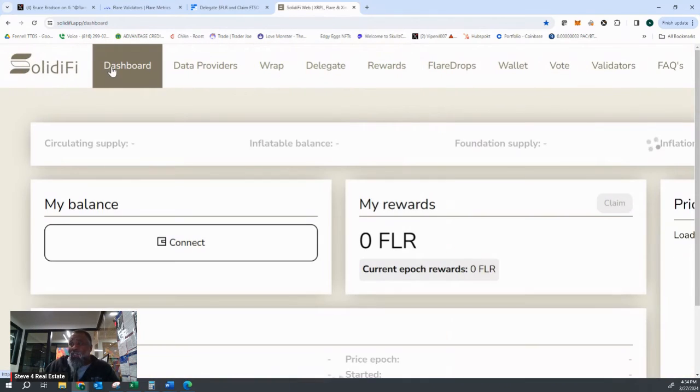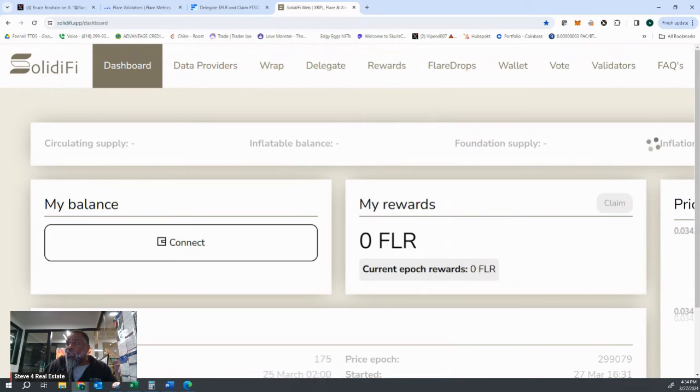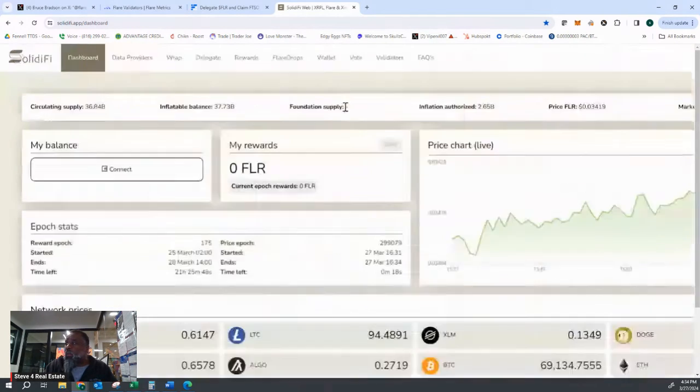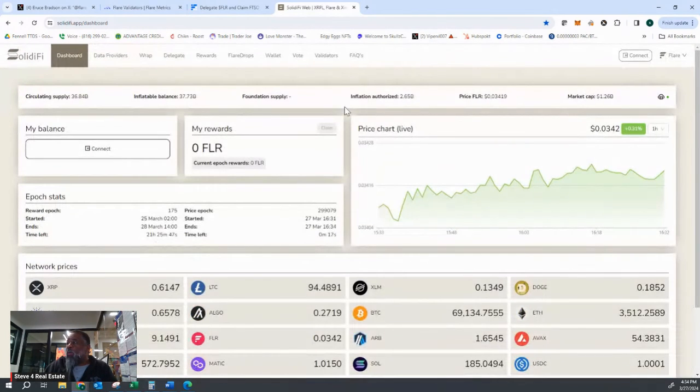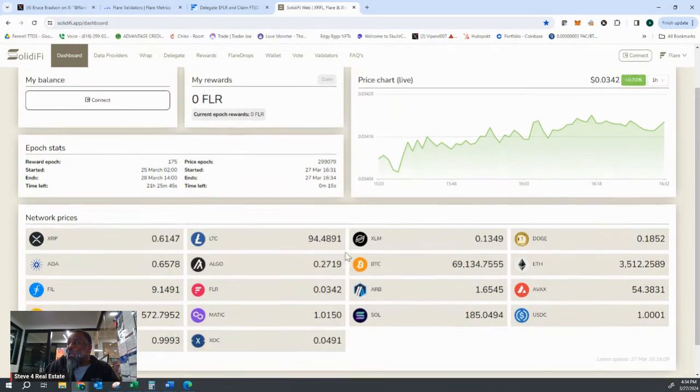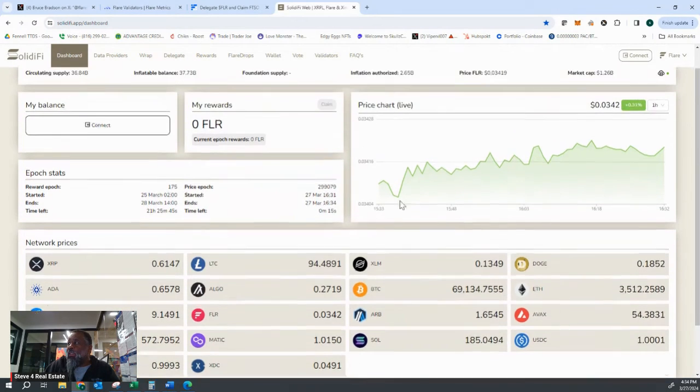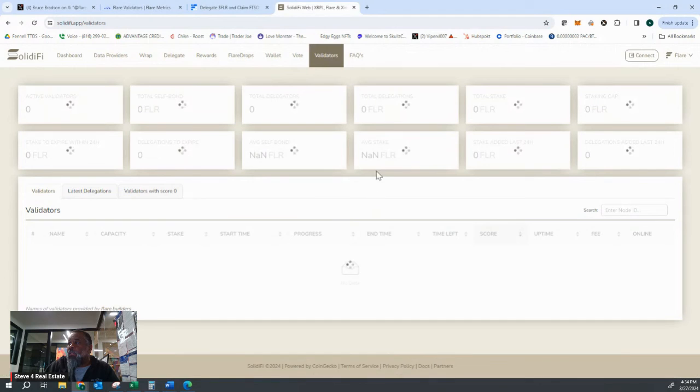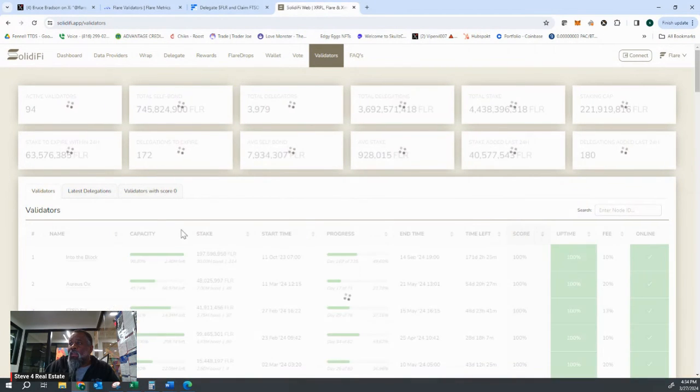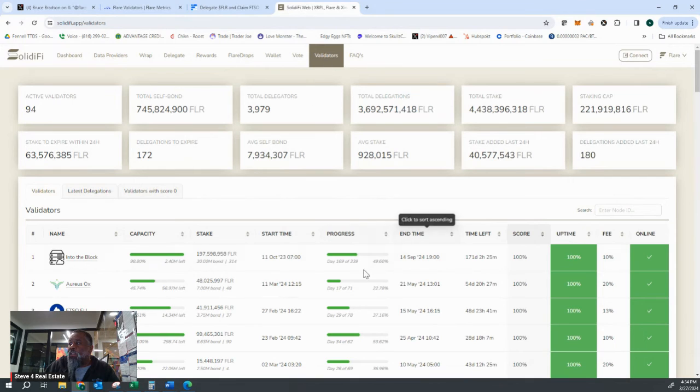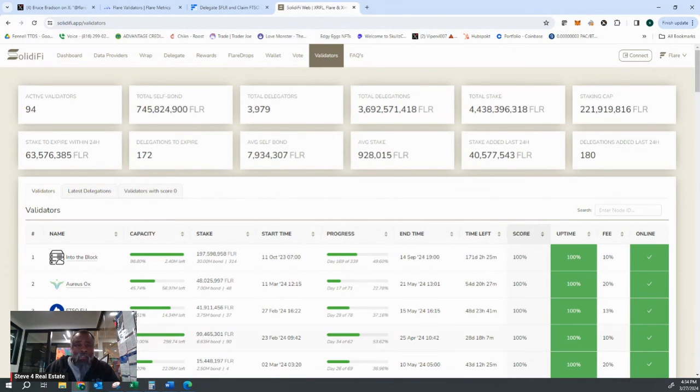Solidify also has a dashboard. Solidify also will show you on their dashboard an idea of what the prices are. If you go to delegators and validators, they also have this same data that's over here as well. This area here for validators is dealing with staking. And like I said, I'll talk about staking in a different video.